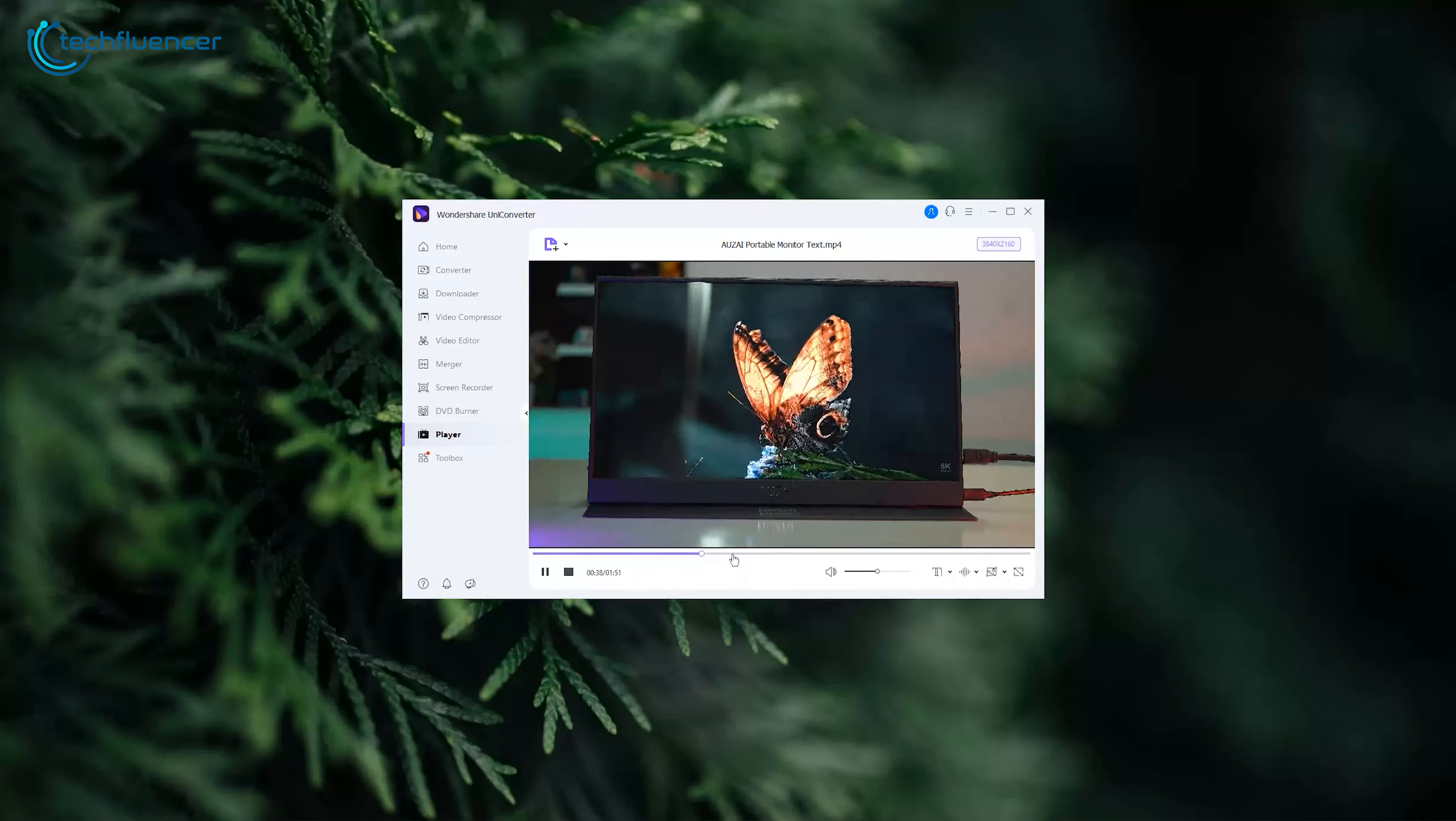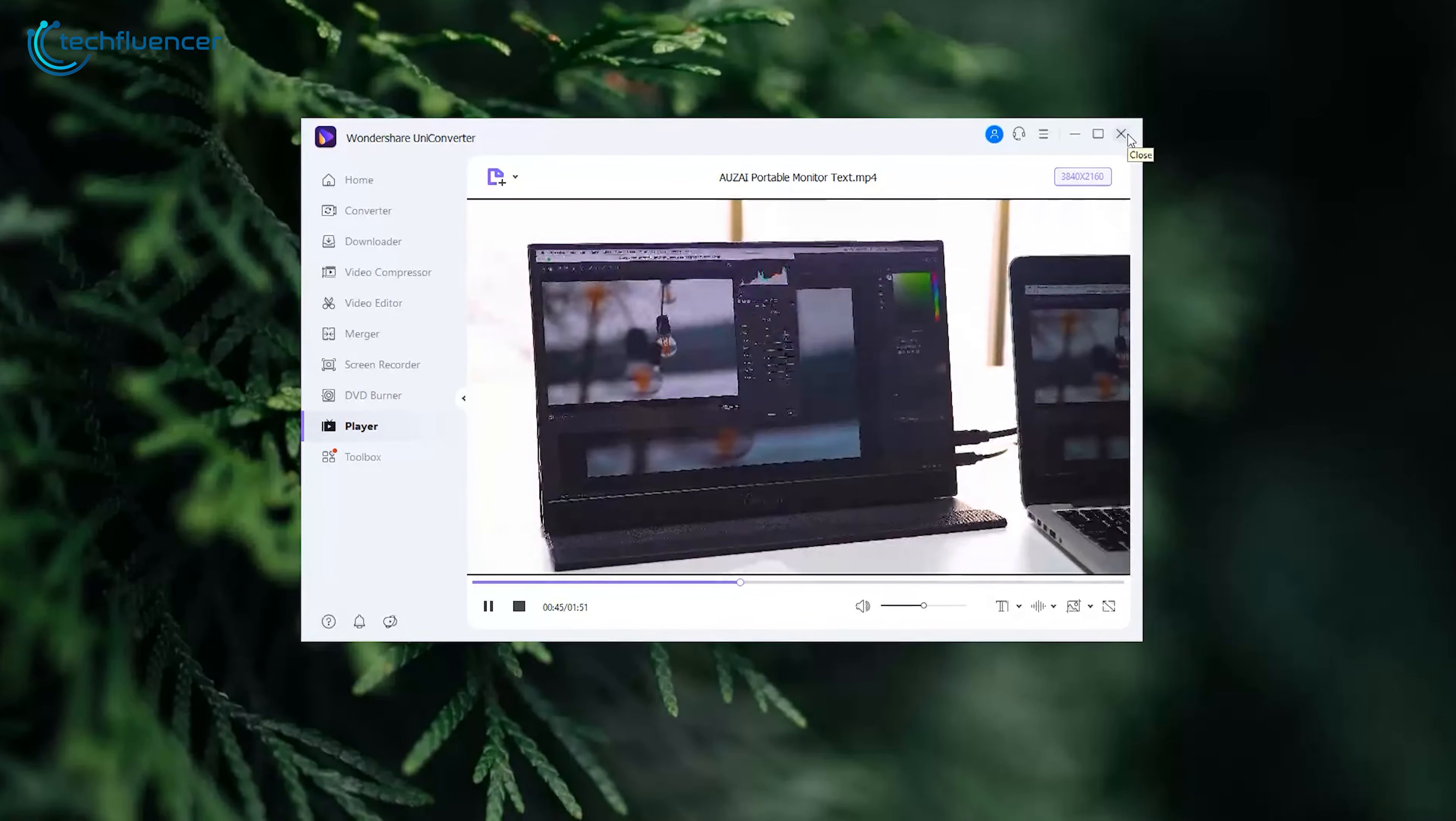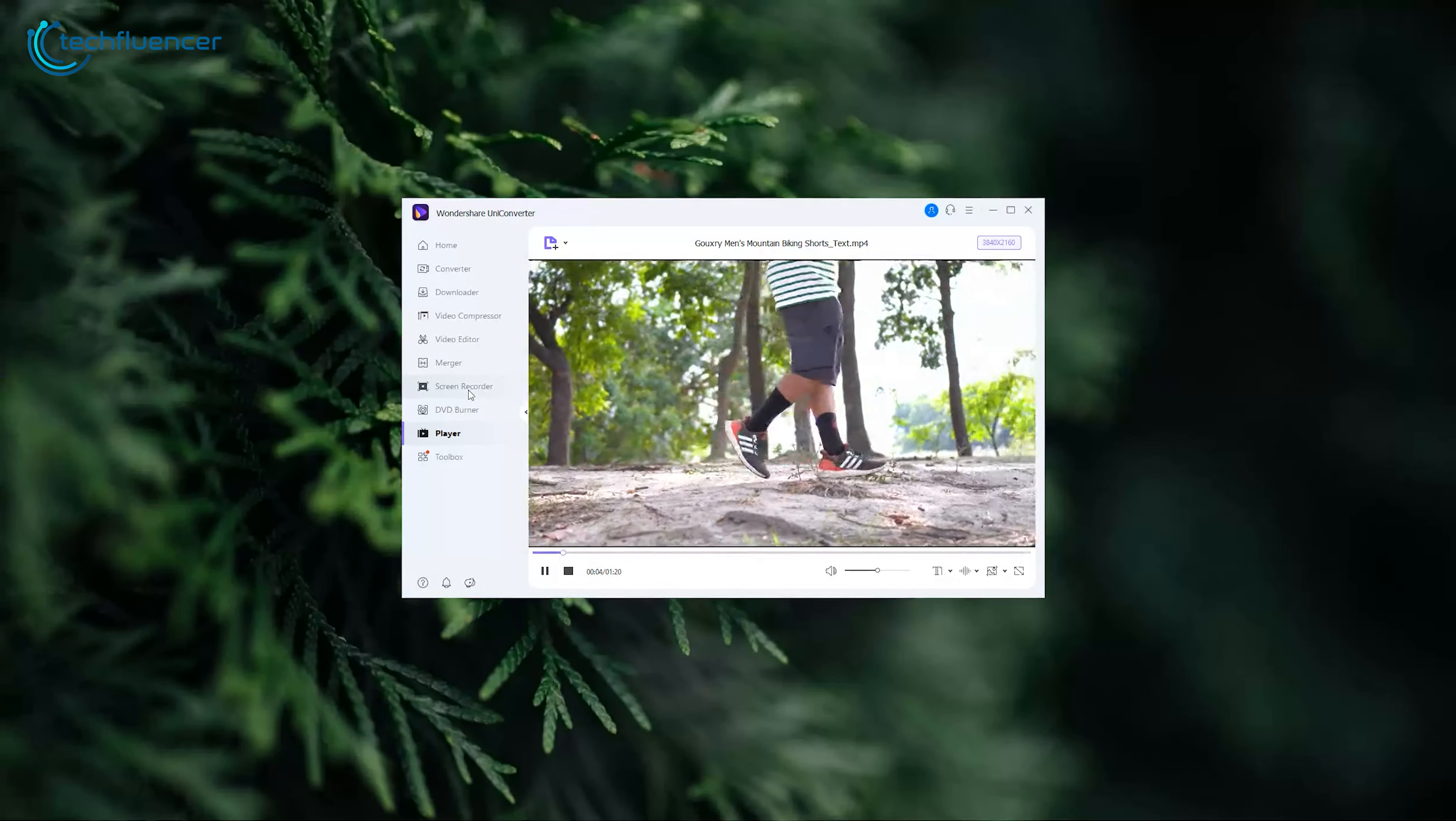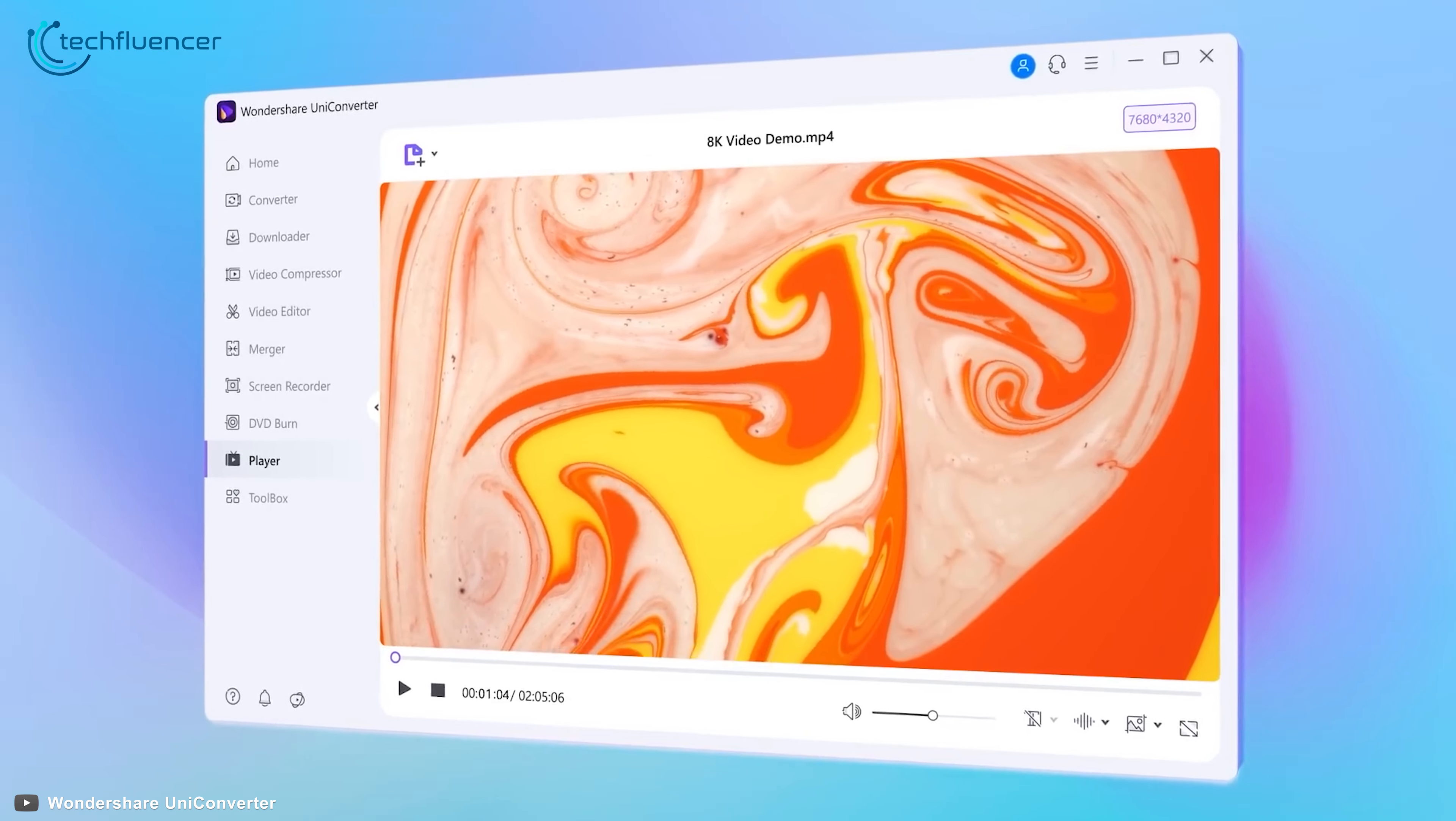And last but not least, the latest update also comes with an integrated 8K video player that lets you preview converted or edited video of up to 8K resolution without the need of any third-party video player.